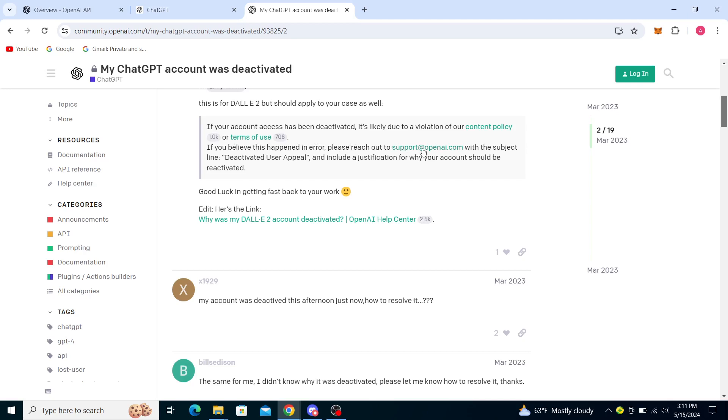out to support@openai.com with the subject line 'Deactivated User Appeal' and include a justification for why your account should be reactivated. Good luck in getting back to your work. Here's the link, so you can see